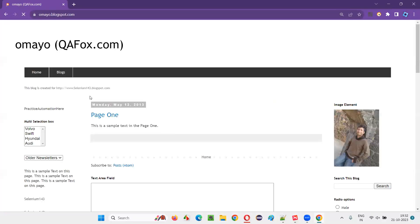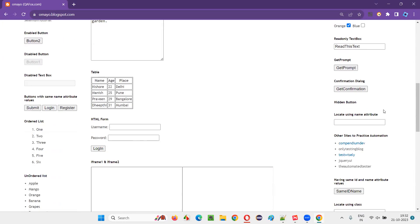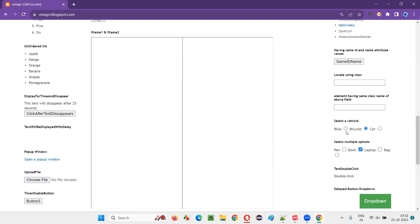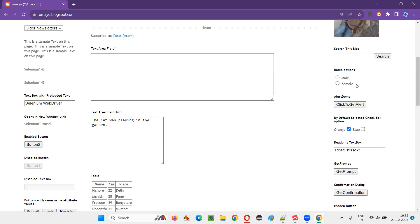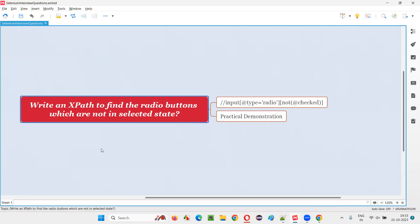Once you are on this sample application page, you can see here the male and female radio buttons are not in selected state. And if you scroll down here, the bike radio button is not in selected state, and the car radio button is not in selected state. But one of the radio buttons is in selected state — that is bicycle. Our interview question is to write an XPath to find the radio buttons which are not in selected state.